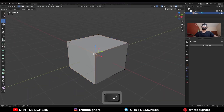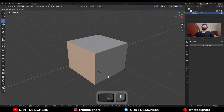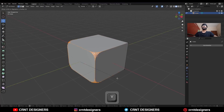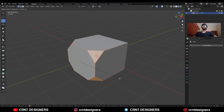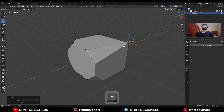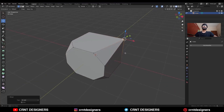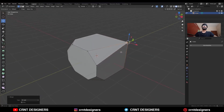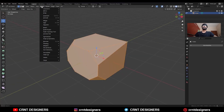Then select the corner verts and Ctrl+B to add a bevel on them. Add a one segment bevel like this. Then select these verts and merge at last. In this way, take the symmetry.